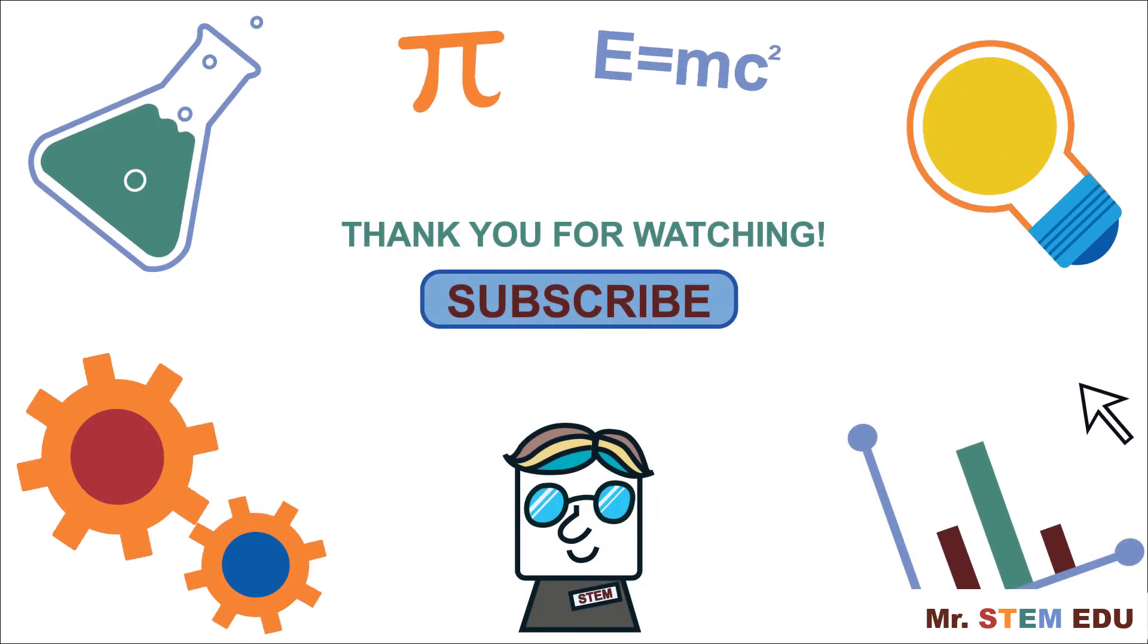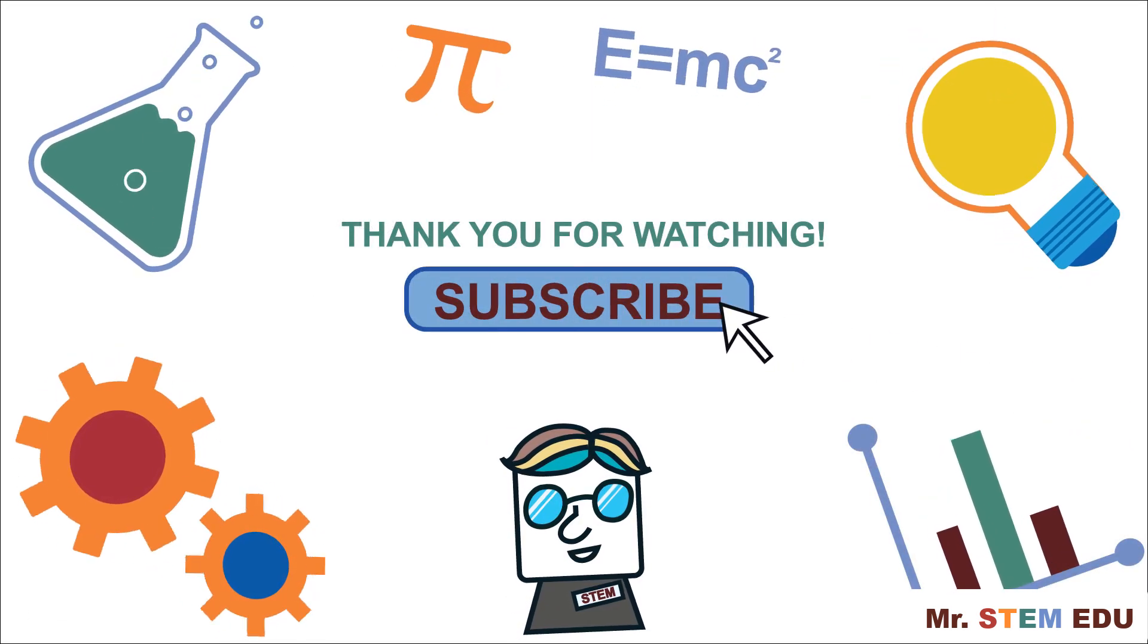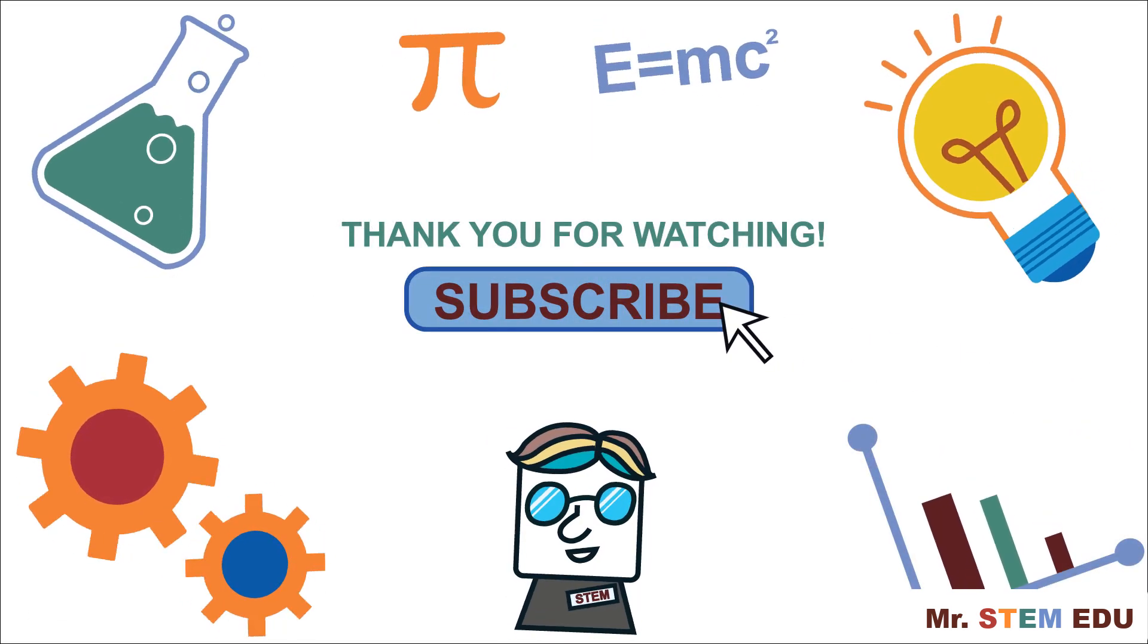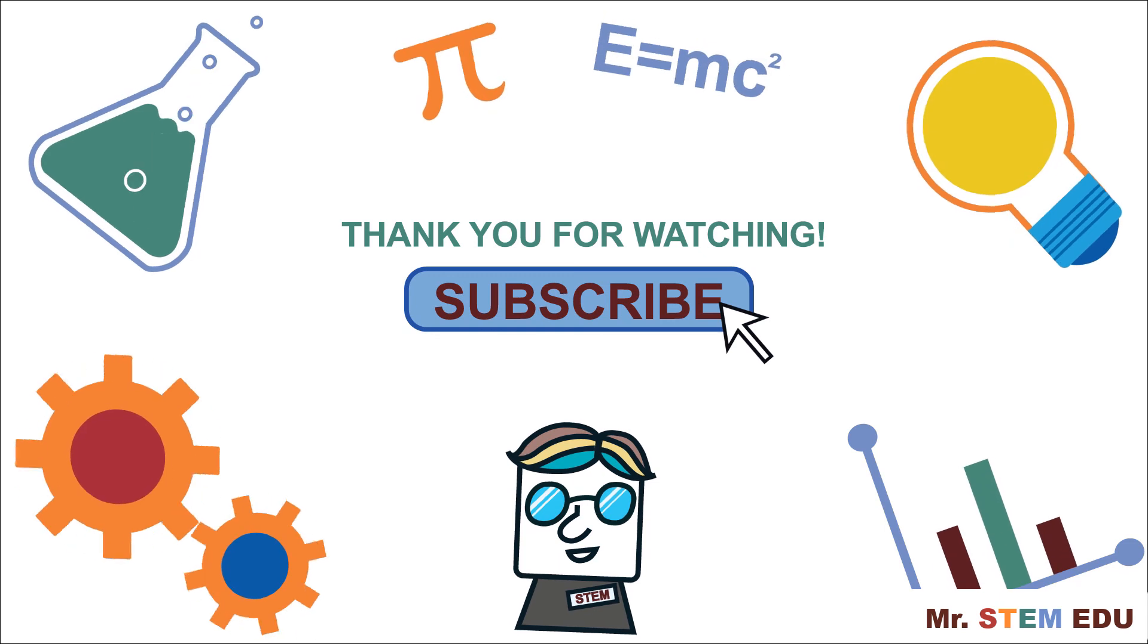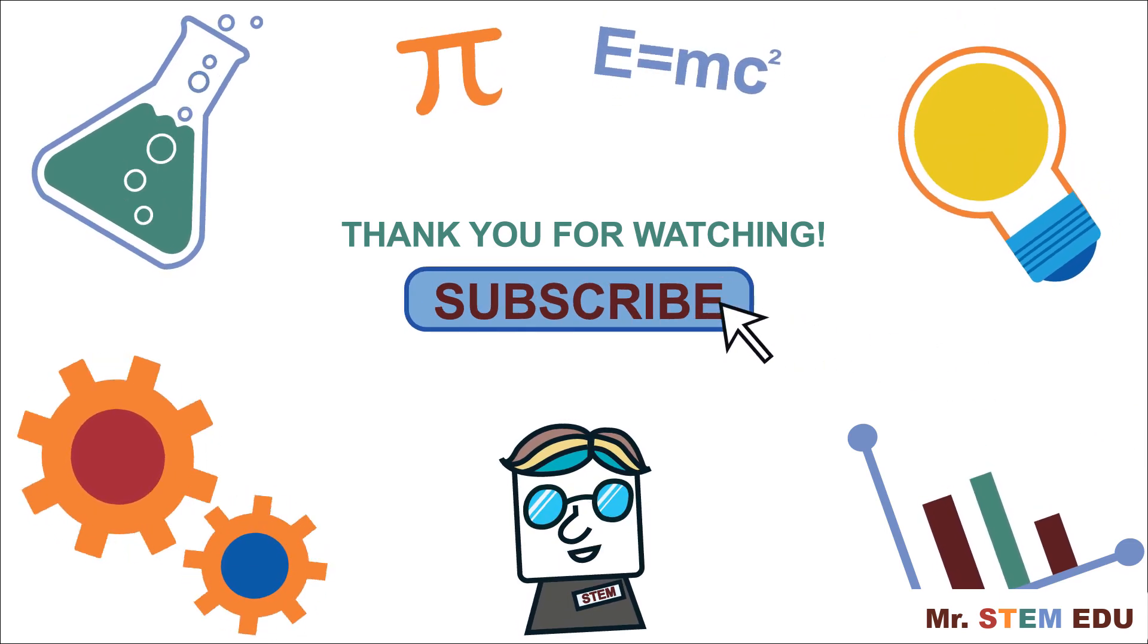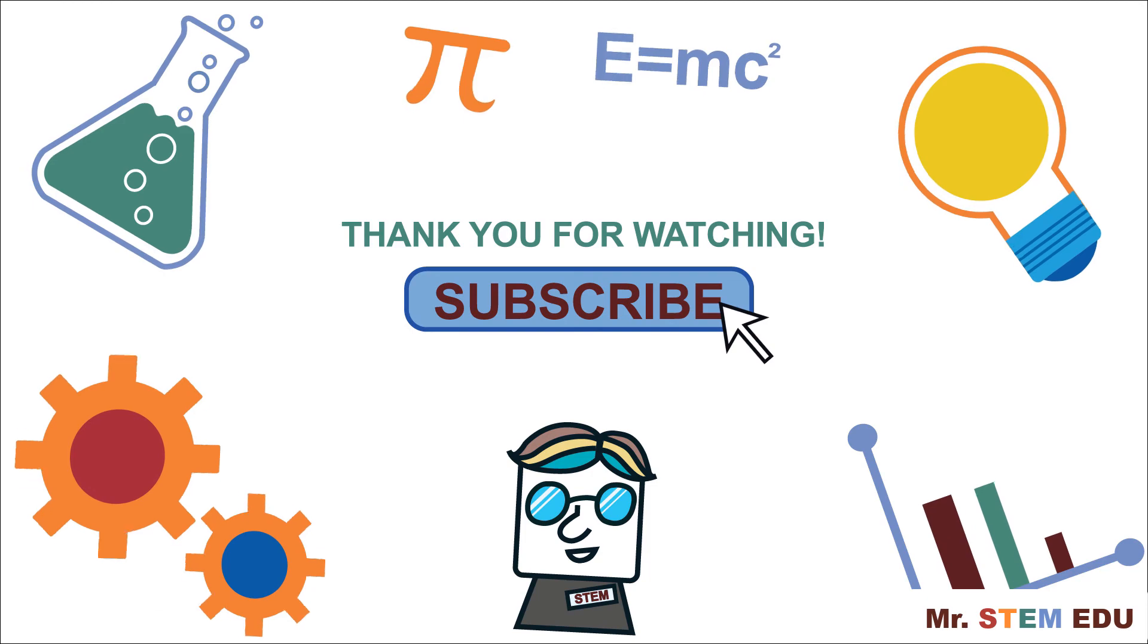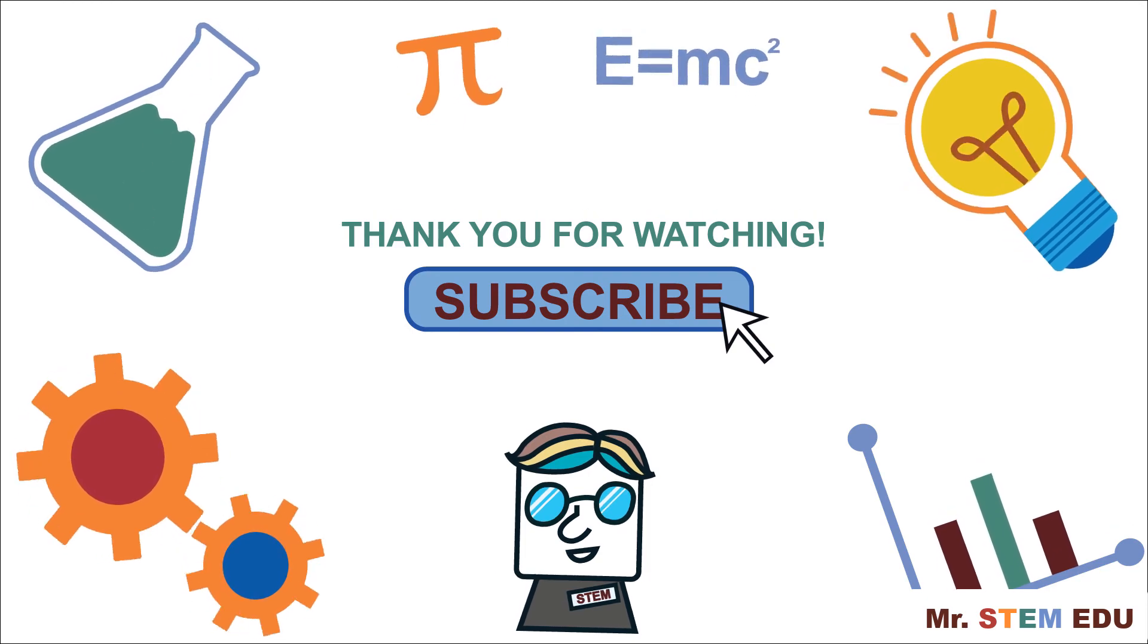Thanks for watching this video and please subscribe to my channel if you haven't done it yet. Thumbs up if you enjoyed. Please feel free to share your thoughts in the comment section below. See you next time.